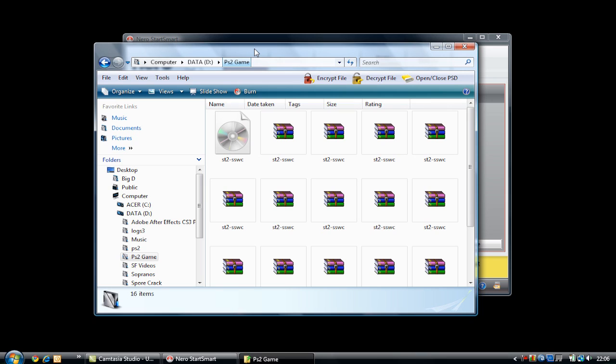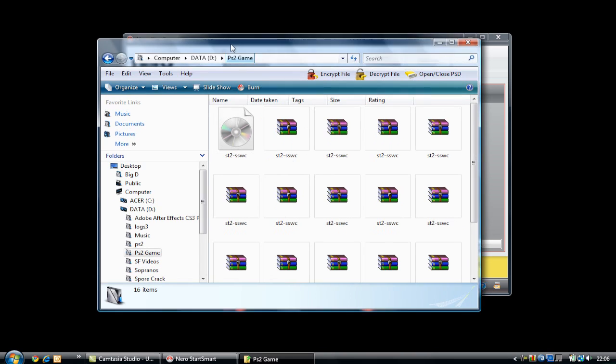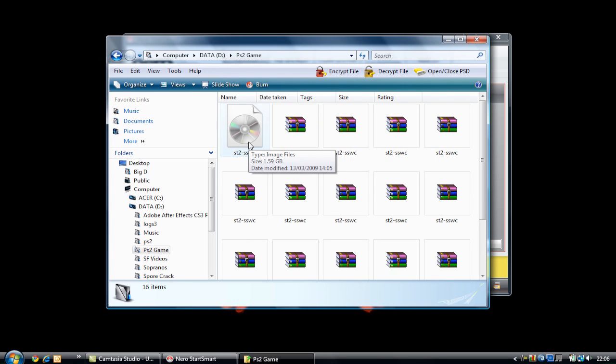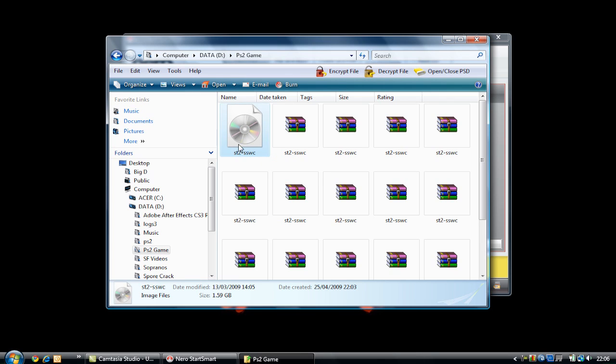Let's get down to the proper tutorial. This is the PlayStation 2 game we are going to burn. As you can see, we have an image file right there—or image files, as it tends to call it—and this is the image file we need.